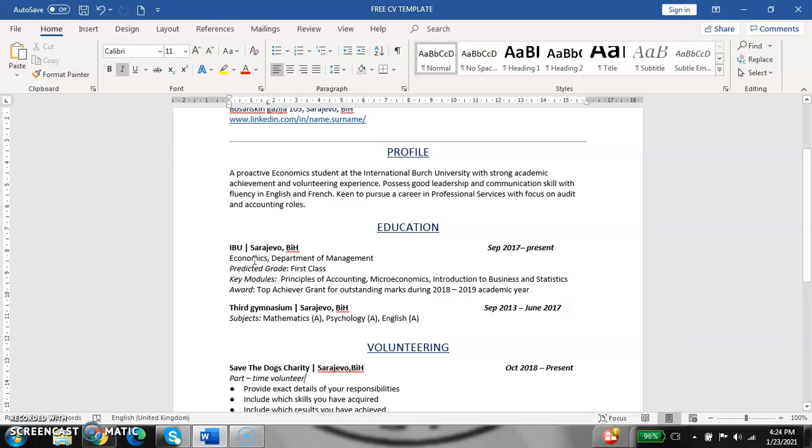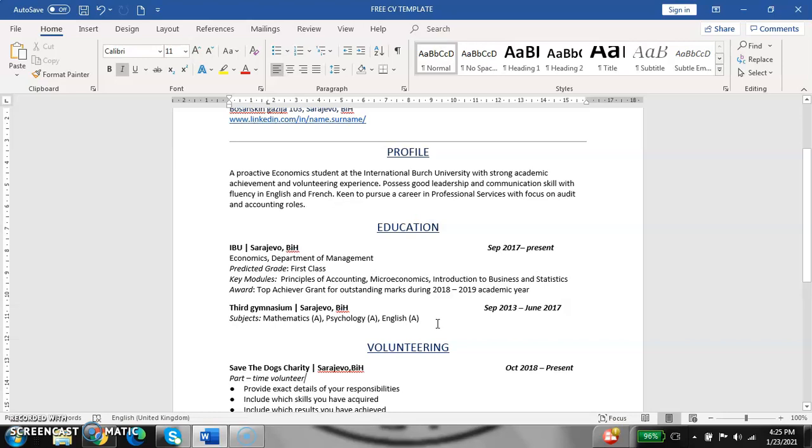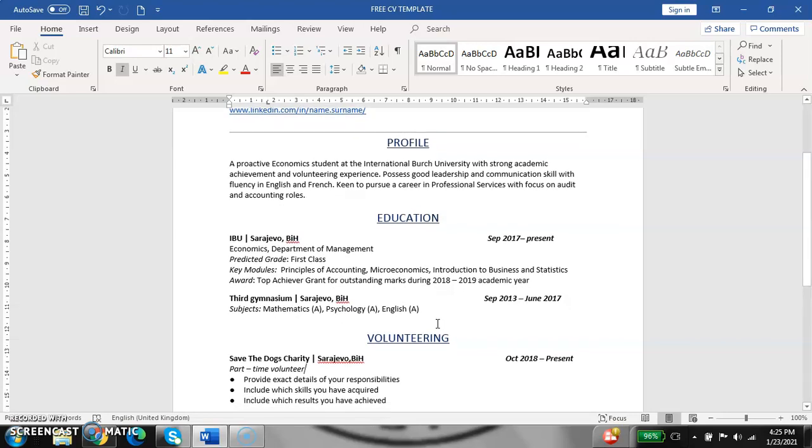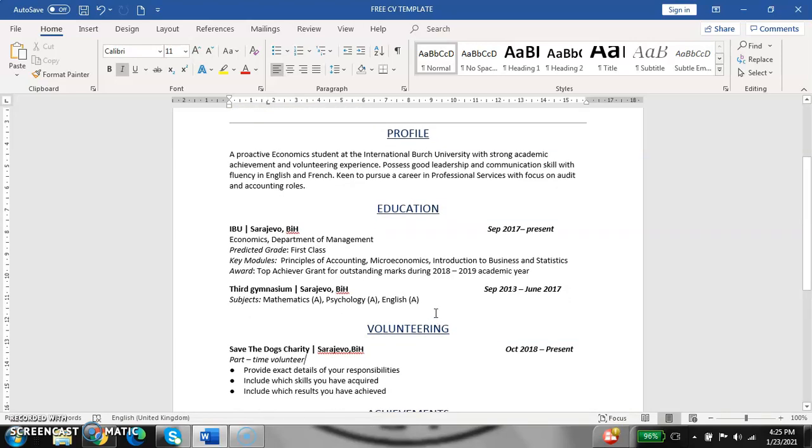In here, we can see economics, department of management. It is very good if you are applying for a job, for example, in the management section, to write some modules that you were studying that are important for that job. For example, here is accounting, microeconomics, introduction to business and statistics. Also in this segment, it is good to list awards that you achieved during your university period. Also, it is good to put the grades beside your subject name because some employers want to know your grades.